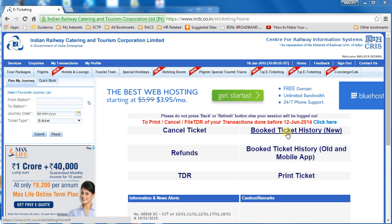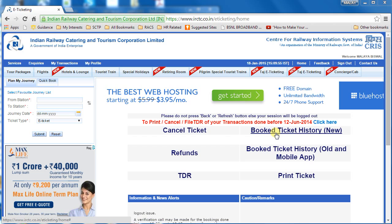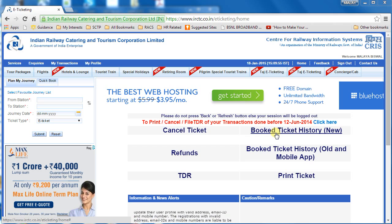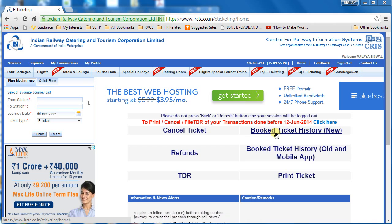Tickets booked using this new interface will appear here. There is also an announcement saying that if you have done any transaction before 12th of June, you need to click here and it will redirect to those older transactions. IRCTC wants to consolidate and segregate the data — that's what I believe.